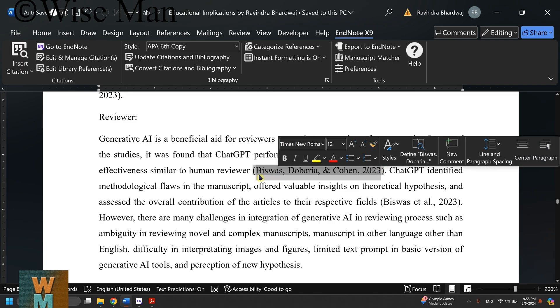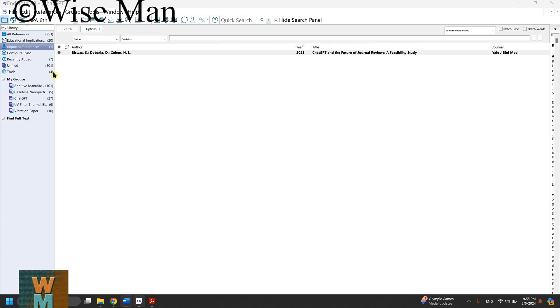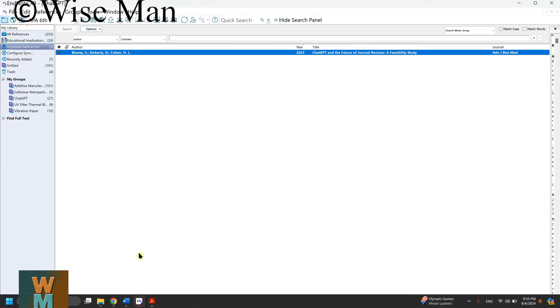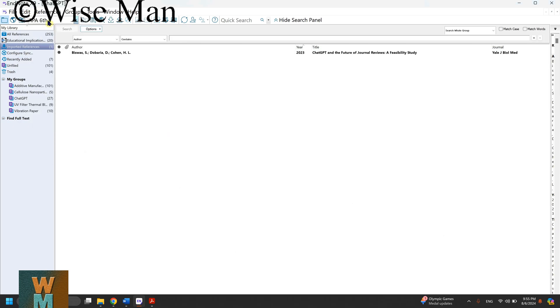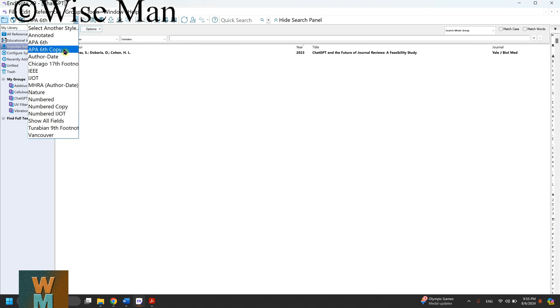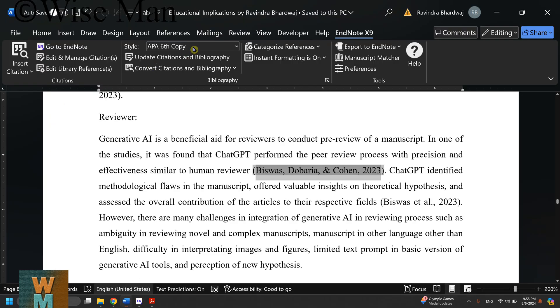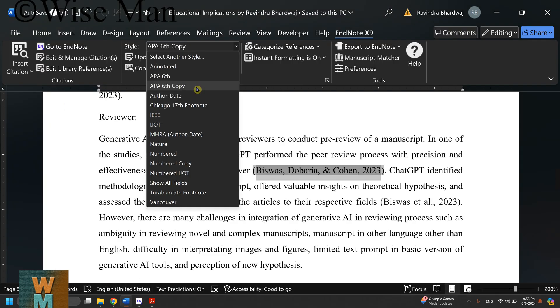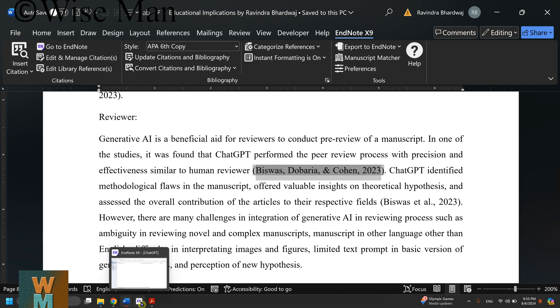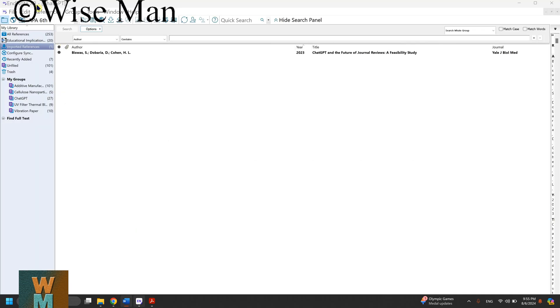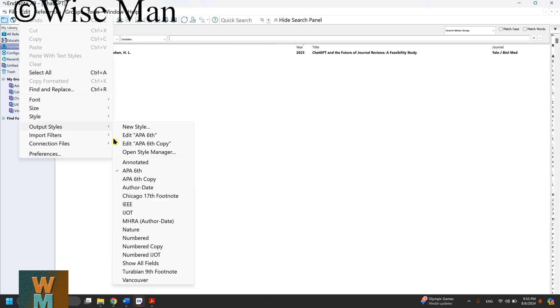This is EndNote X9 version. Go to Edit, then Output Style. One important thing: I'm using APA Sixth style in Word, but I'm using APA Sixth Copy in EndNote. Whatever style you're using in Word, you have to change that in EndNote. I'll go to Edit, Output Style, and edit APA Sixth Copy.